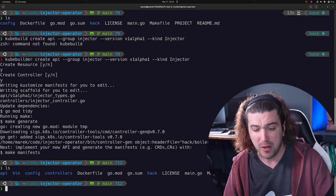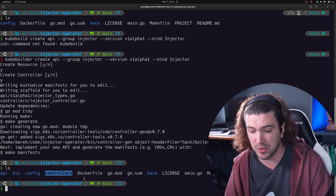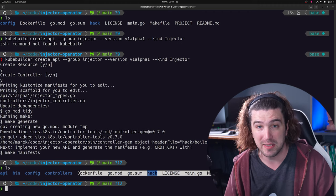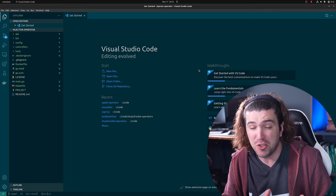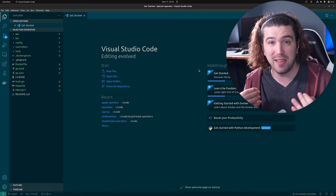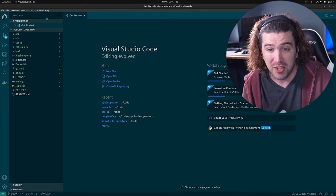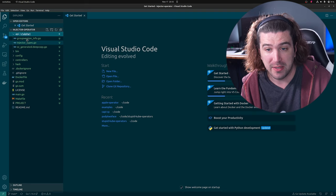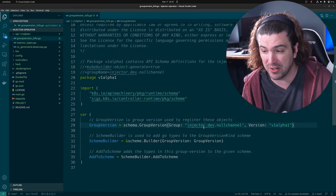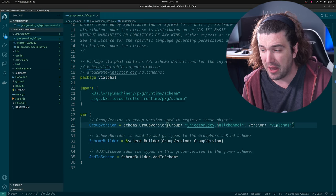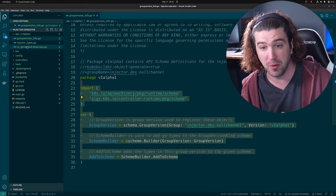You have an operator! Let's check it out. Here we have our APIs folder, our bin, our config, controllers, and everything we need to build it. Let's check it out in Visual Studio Code. This is everything that KubeBuilder made for us — our API with our group version info. You can see it's `injector.dev.nullchannel` and our version is `v1alpha1`. It scaffolded all of this out for us.